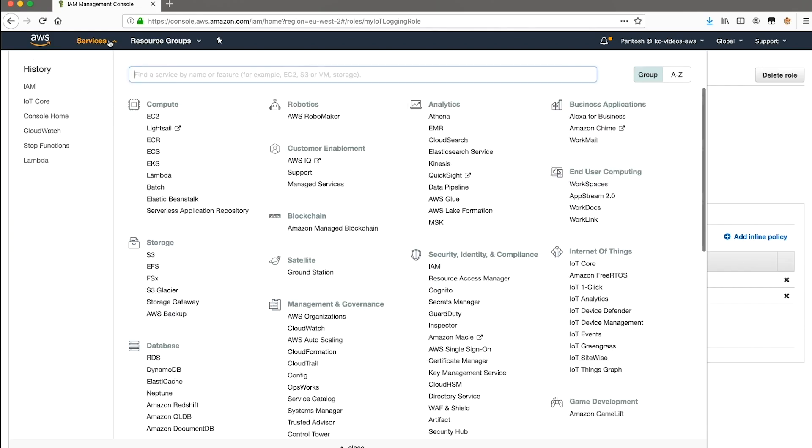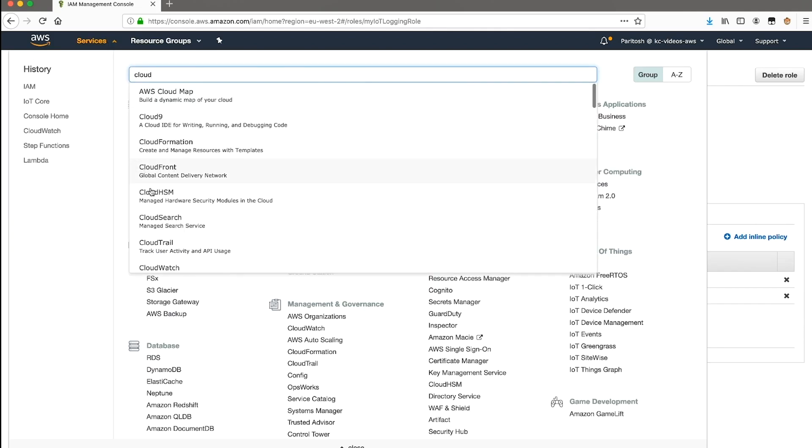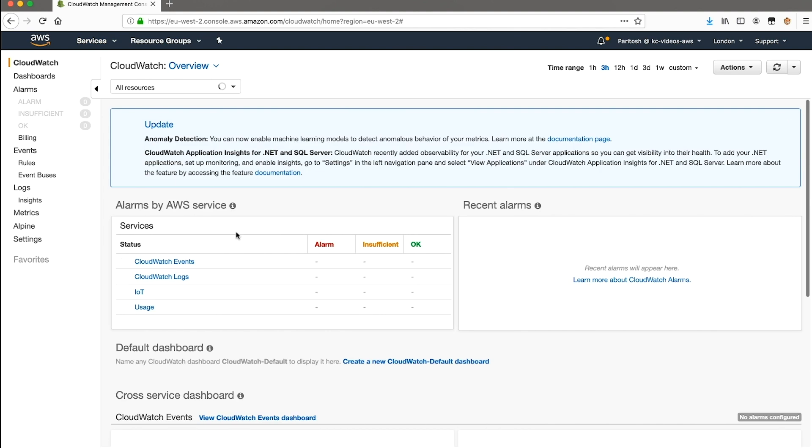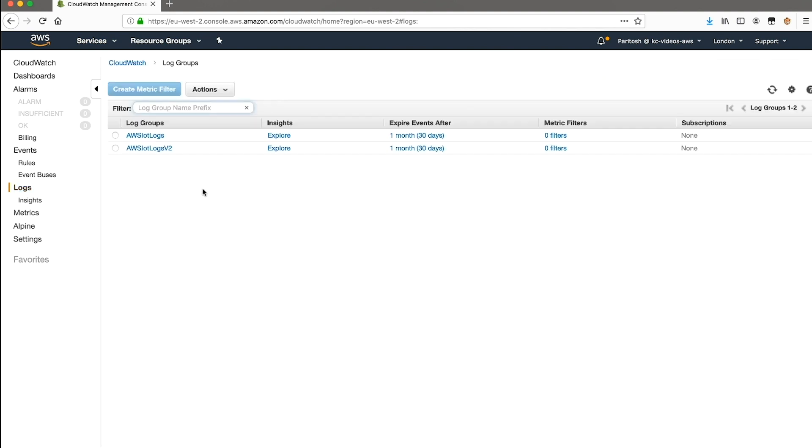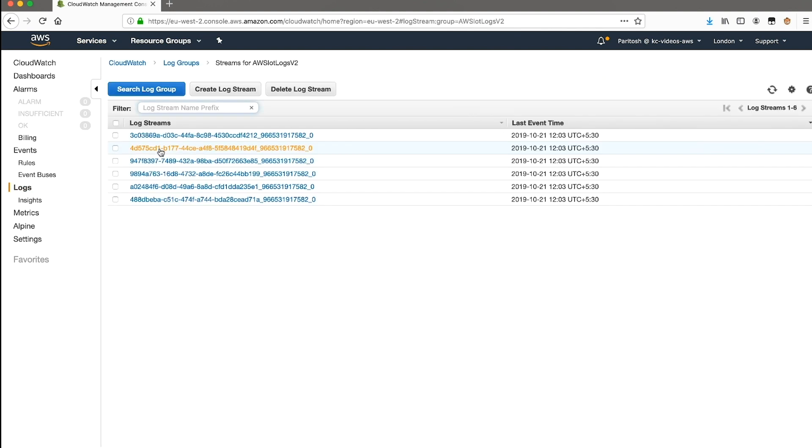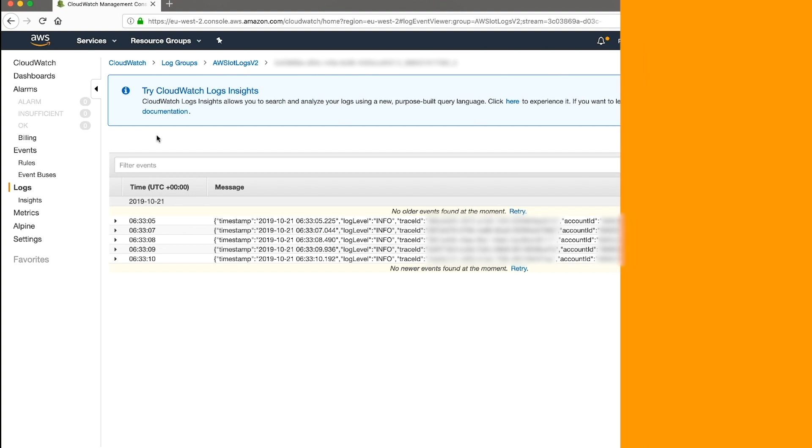You can view the logs in the Amazon CloudWatch console, in the log group, AWS IoT Logs v2, after successfully publishing a few messages. Thank you for watching, and happy cloud computing from all of us here at AWS.